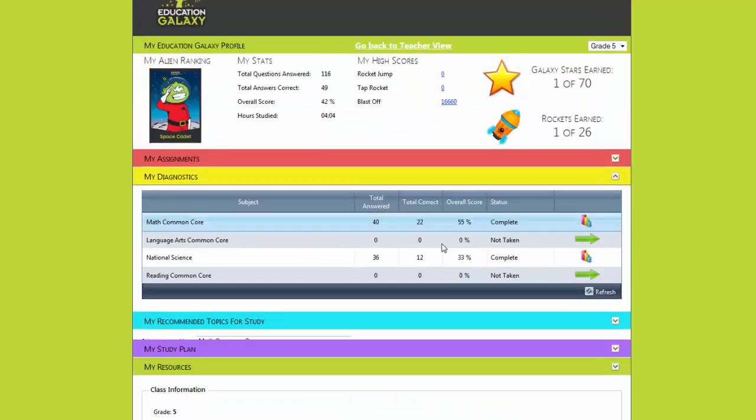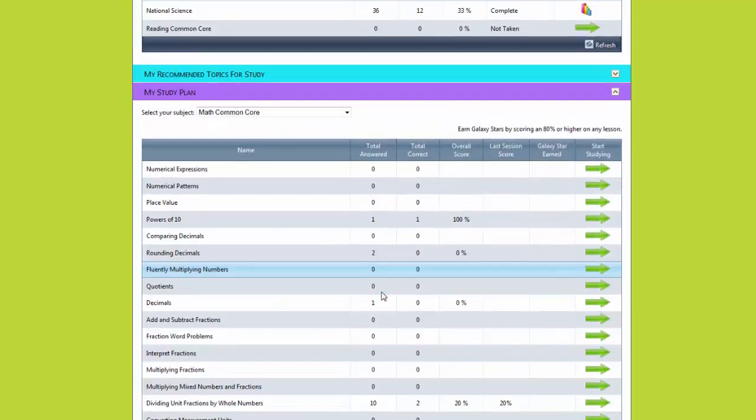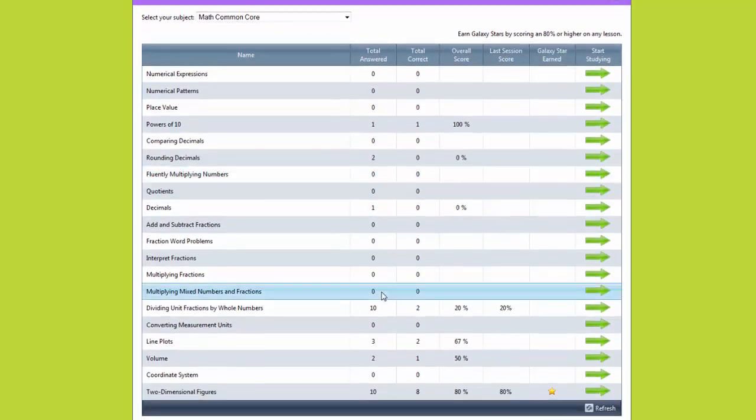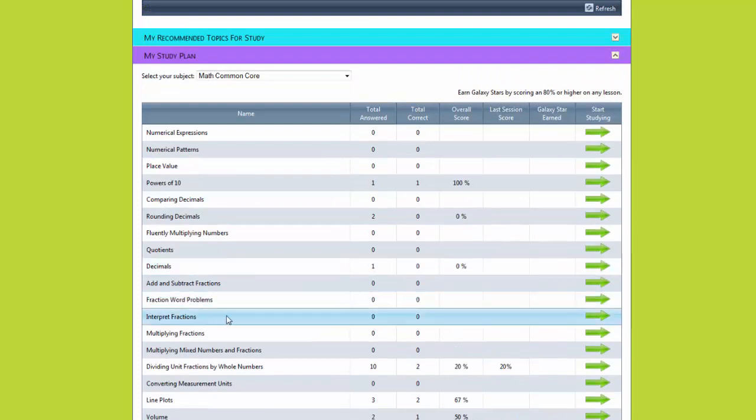My diagnostic test recommends topics for me to study. In my study plan I am able to work on all the state standards.